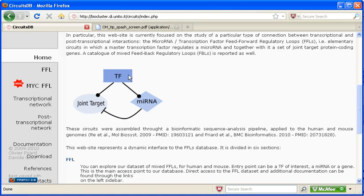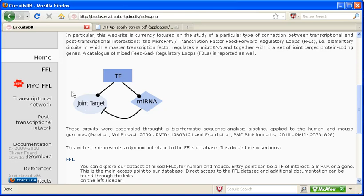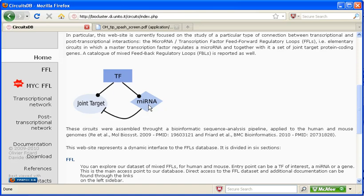So, quite often, researchers study the effect of transcription factors on protein encoding genes. They also study microRNA effects on protein coding genes. What CircuitDB does is actually combine all of that information into a network. It shows how transcription factors regulate both protein coding genes as well as microRNAs and how microRNAs regulate the protein encoding gene.